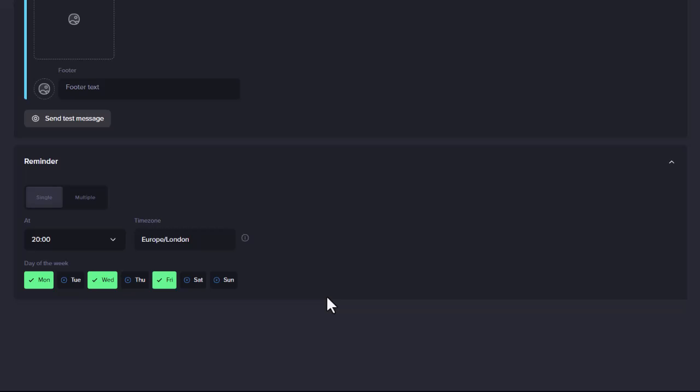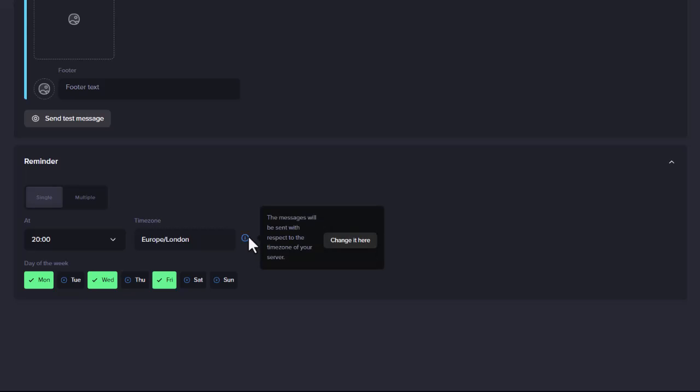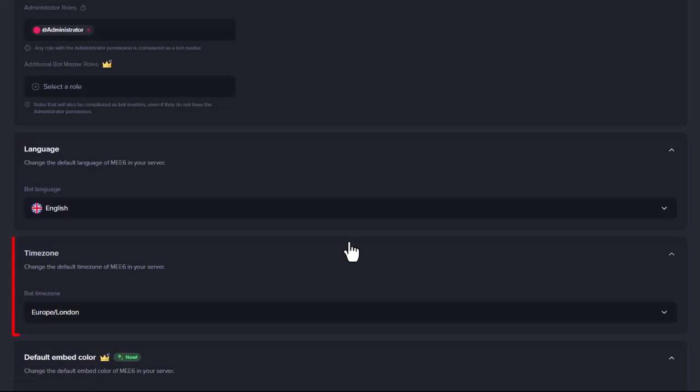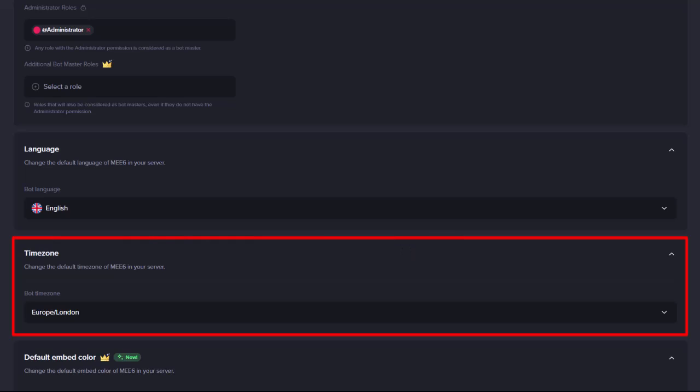Do note that the time the Reminder is sent is based on the time zone set for your server in the Settings section of the Me6 dashboard. If the time zone shown is incorrect, hover over the Information button next to it, then click on the Change button, which will take you to the Settings section where you can change the time zone. You should check this before creating your Reminder, or save your Reminder before doing this, as going to the Settings section will lose any unsaved changes.